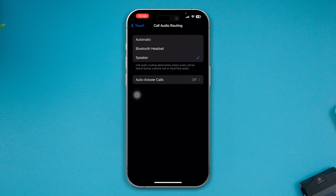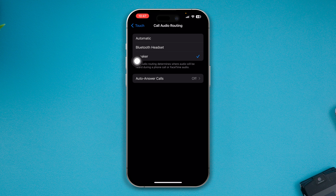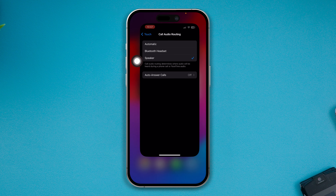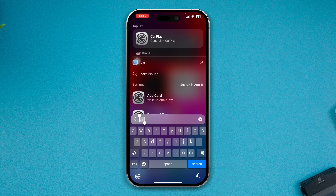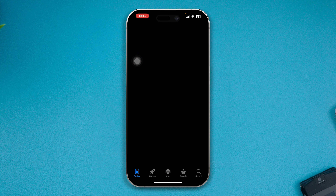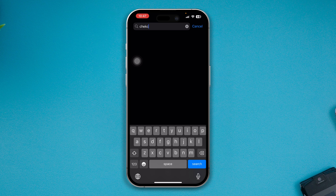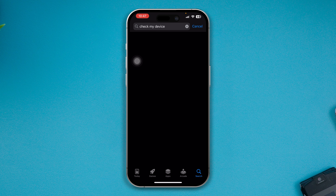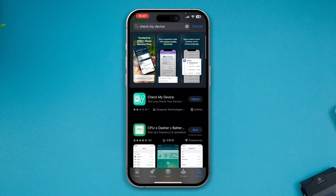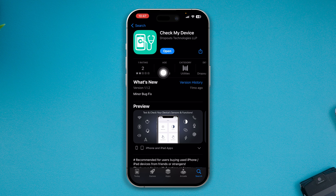Let's say you have changed that setting, but it's still not really helping you solve the problem. The next thing is to run a hardware test, because sometimes this problem happens due to hardware. You need to open up the App Store, tap Search, and type 'Check My Device.' You will see this application — it's already installed on my phone.